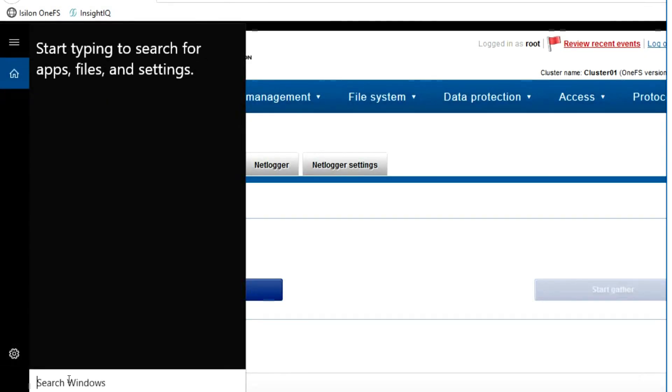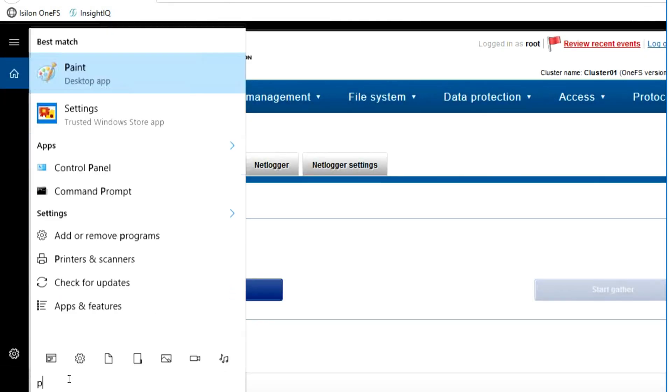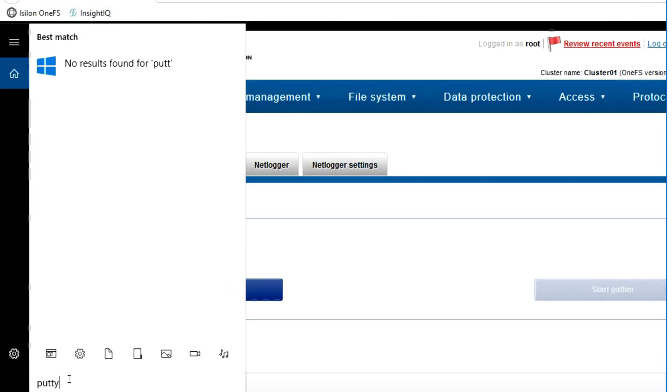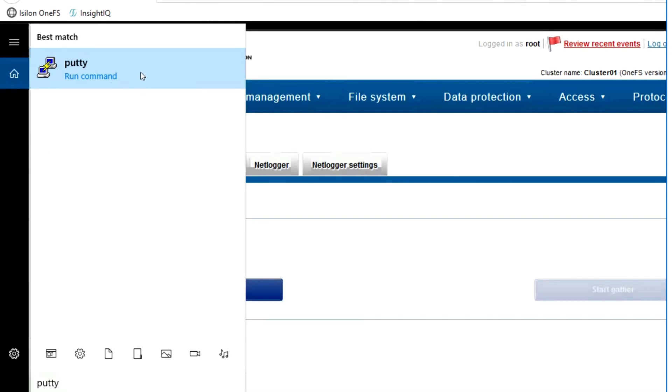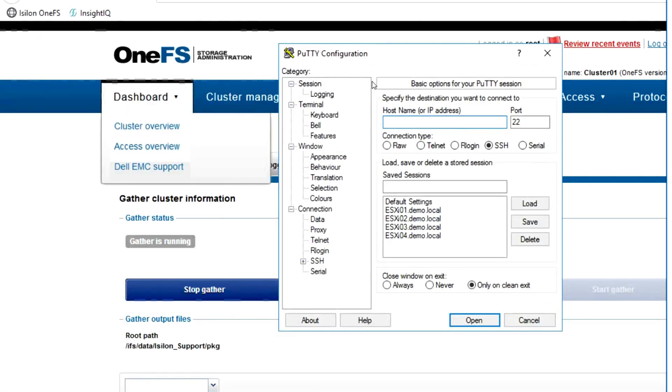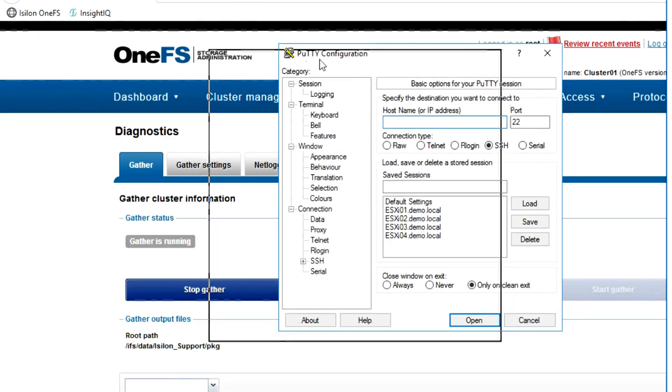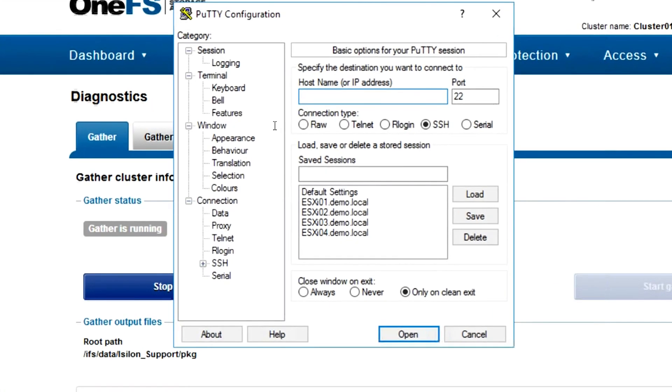If you don't have access to a GUI and you need to run a command line interface, you can run the same command to gather the logs. Using a PuTTY session...